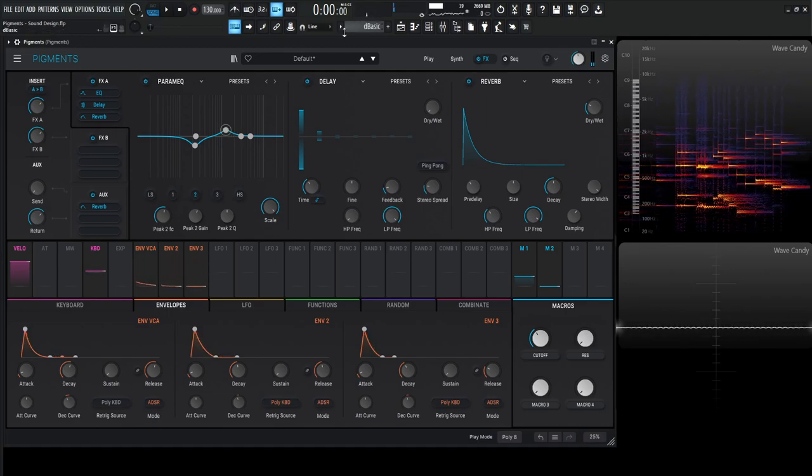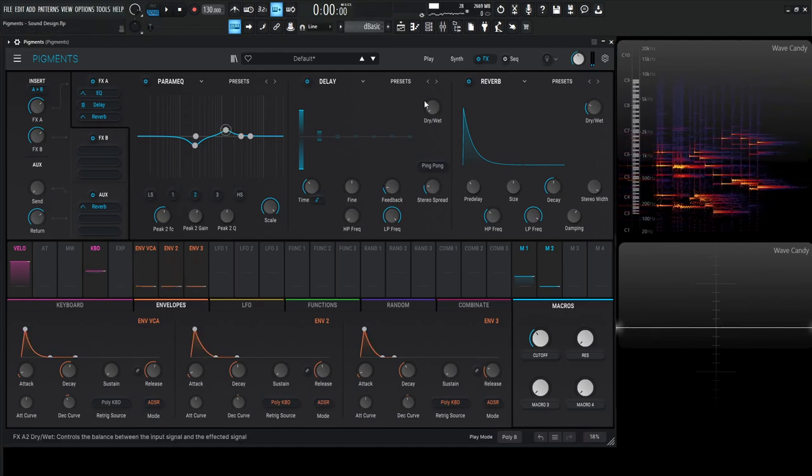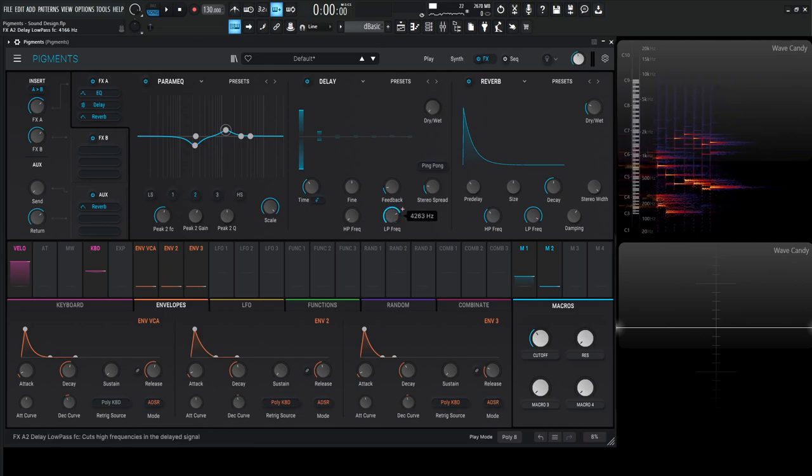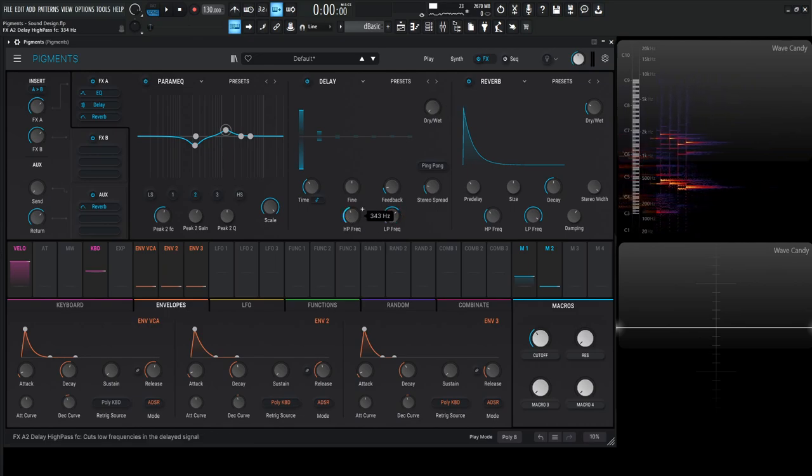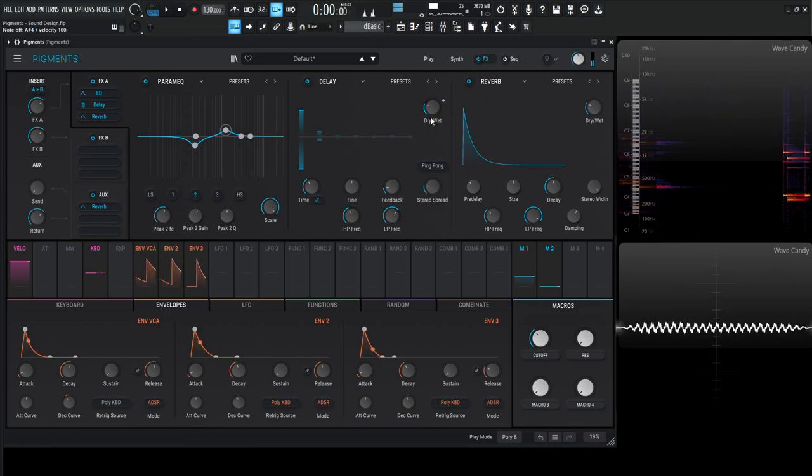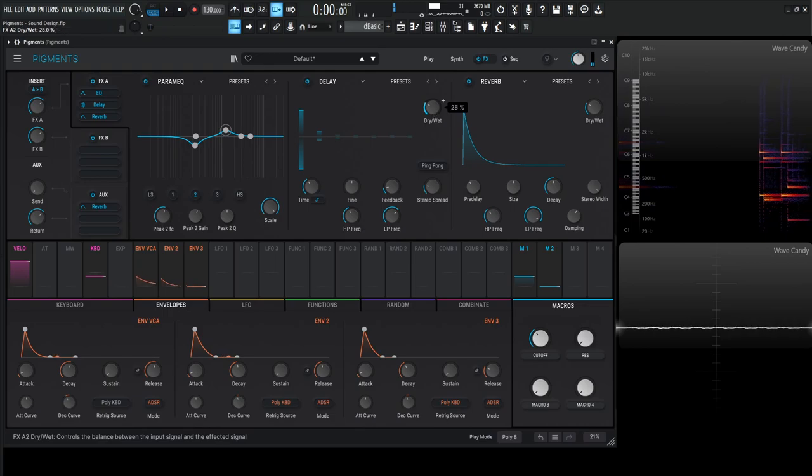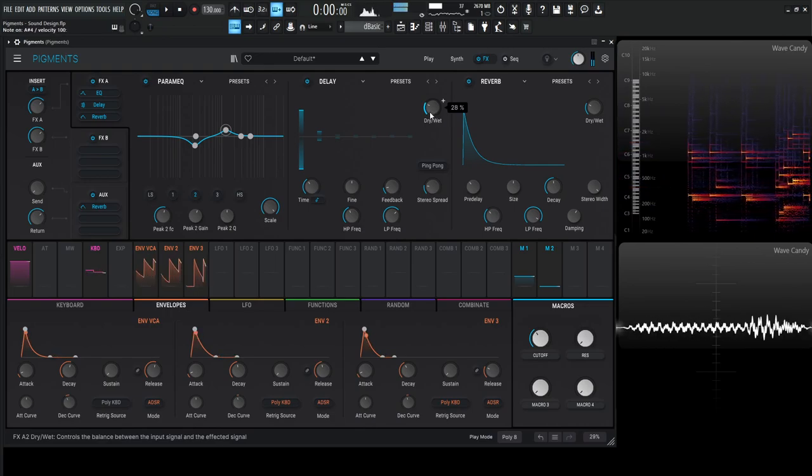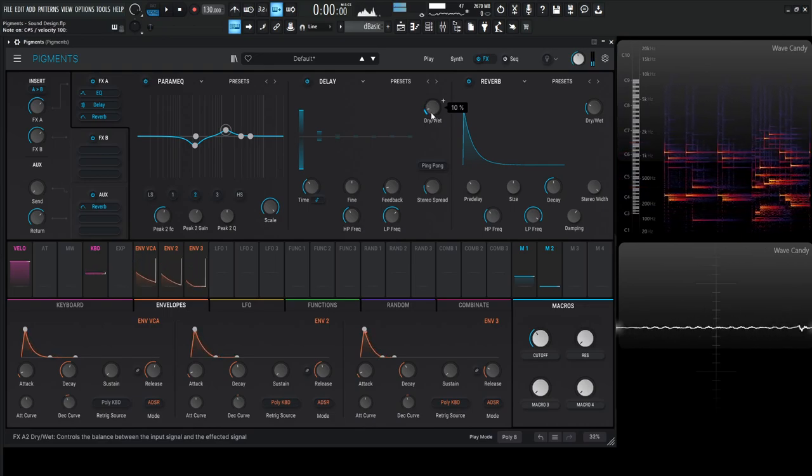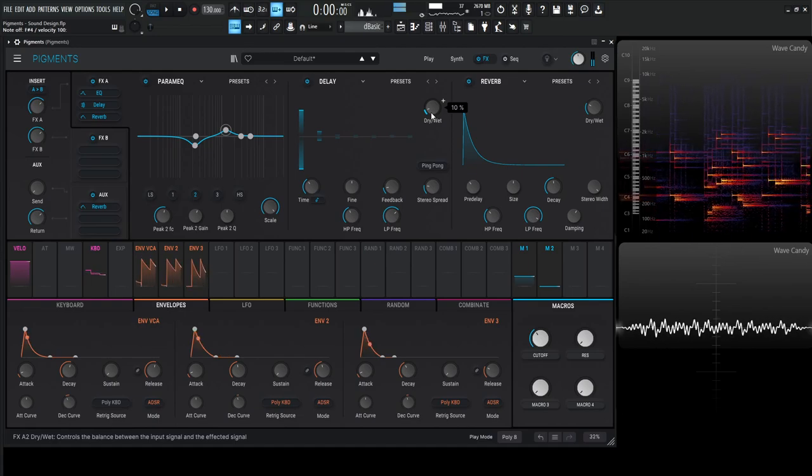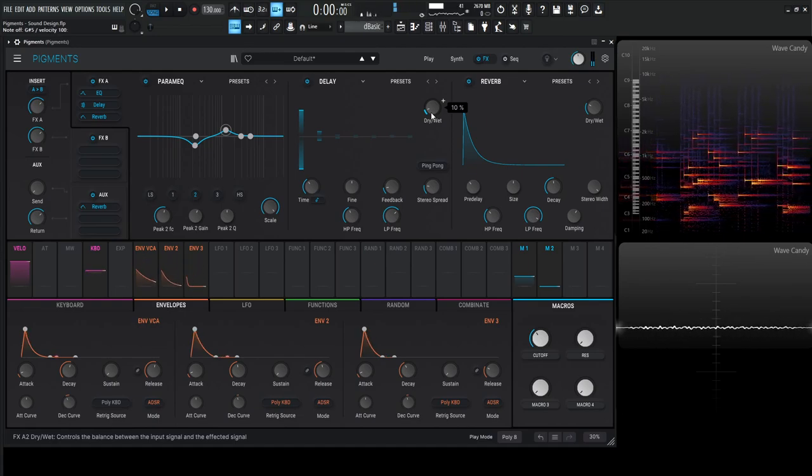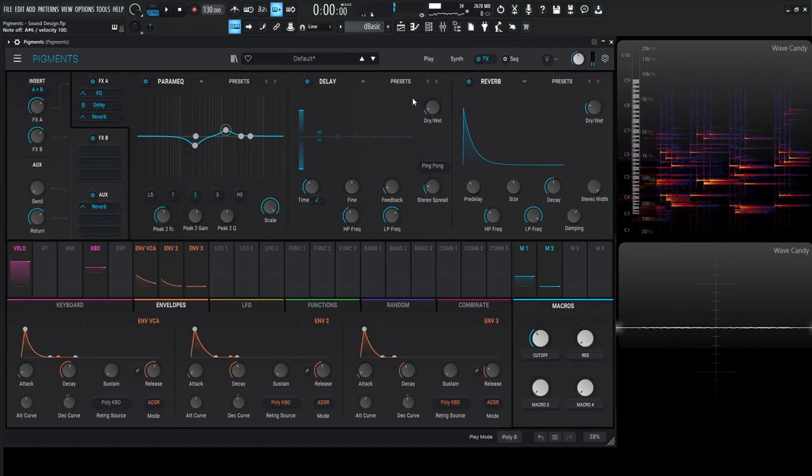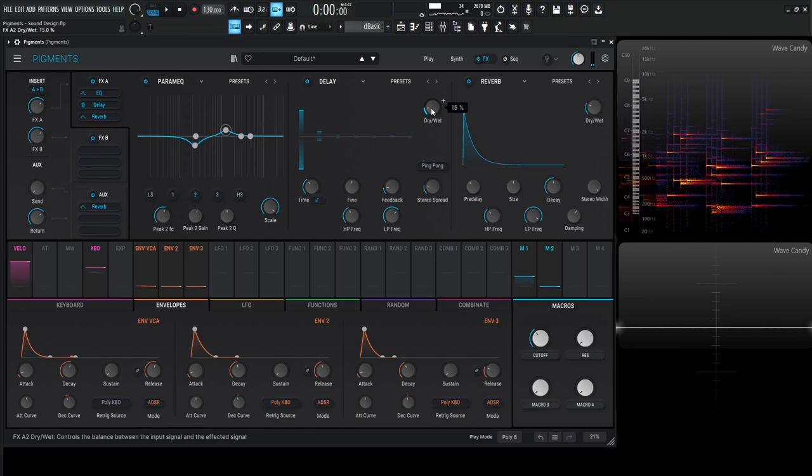Maybe a little bit of delay might be nice here as well. So bring back the low pass and increase the high pass, something like that.